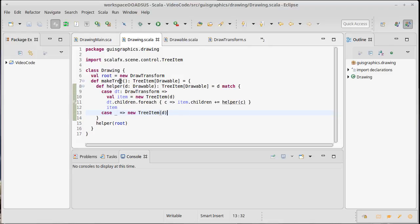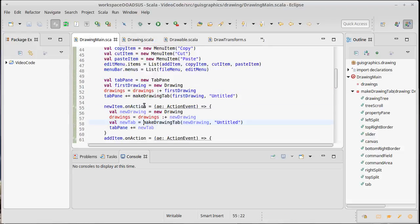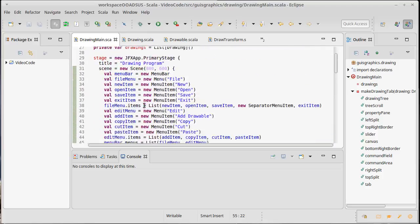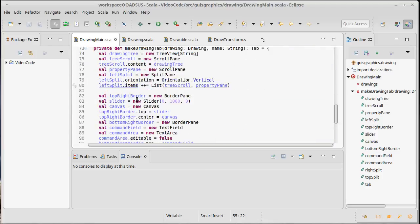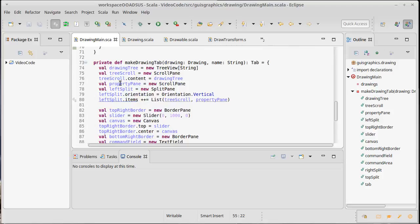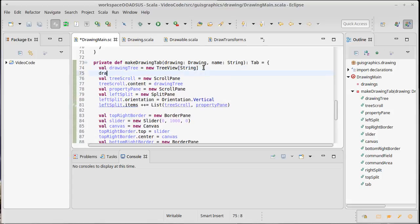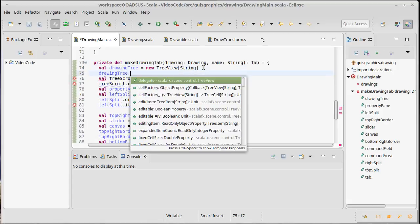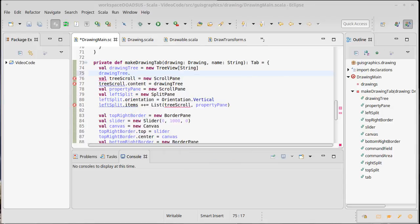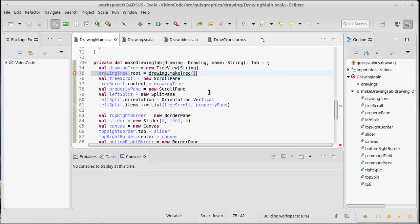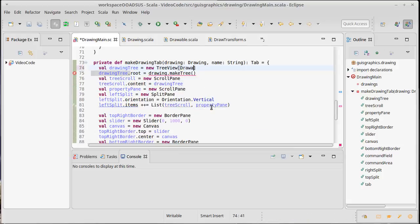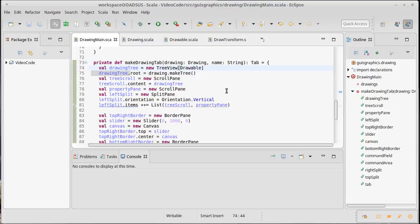Okay, so this allows us to make the tree. We can come back into, let's see, where are we in our code? Let's come into the thing where we made the tree here. So we have our drawing tree, and we want to set on this drawing tree, we want to set the root for it to be equal to the drawing dot make tree. Now this is unhappy right now because we had set this to be a tree view of string. We actually want it to be a tree view of drawable.